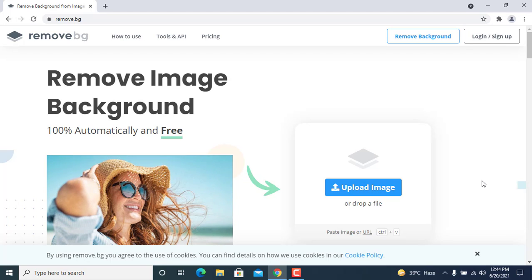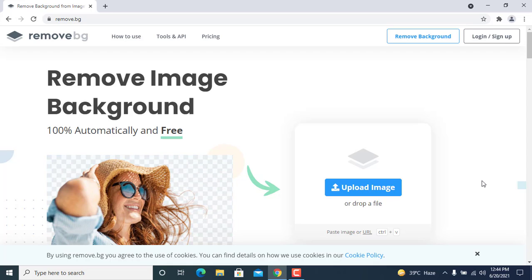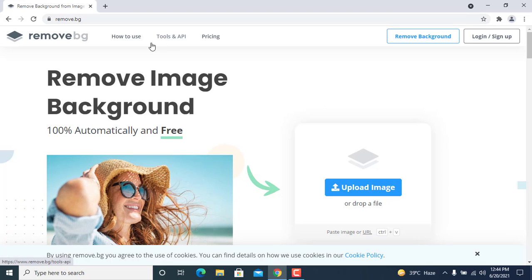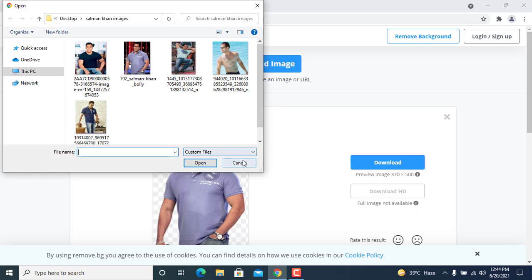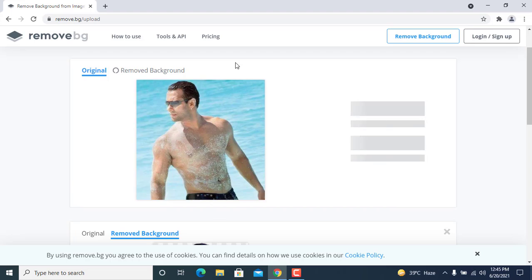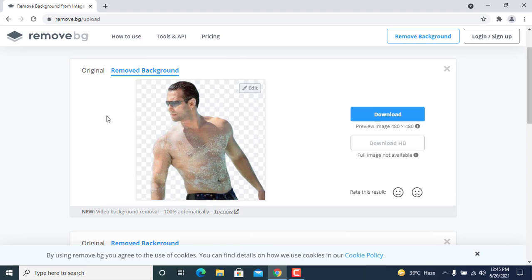Let's start — how to remove our background. Just come to the website remove.bg and select the images whose background you want to remove. Suppose I have selected an image — just this image I select — and this website automatically removes the background of this image.